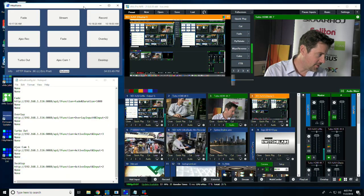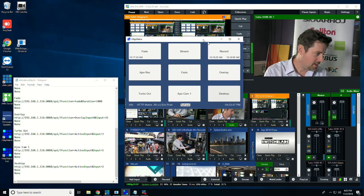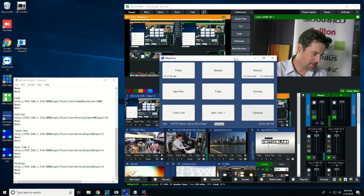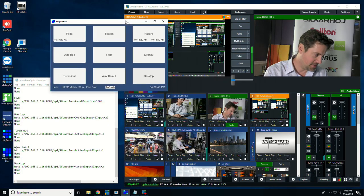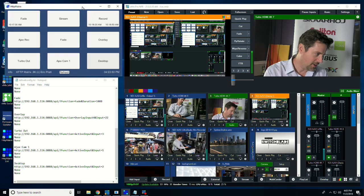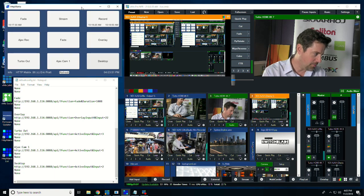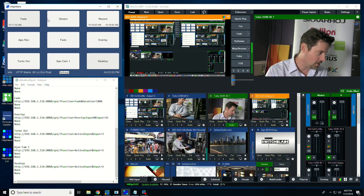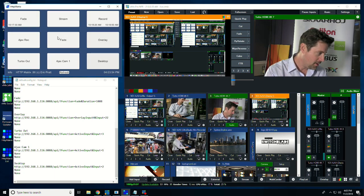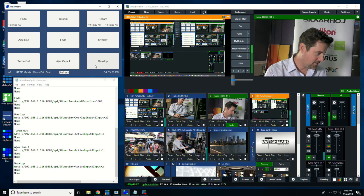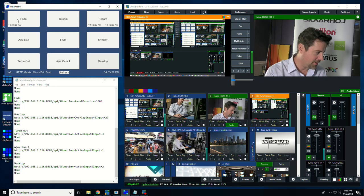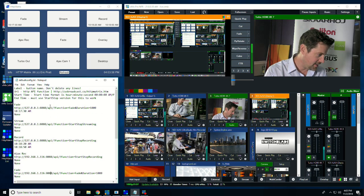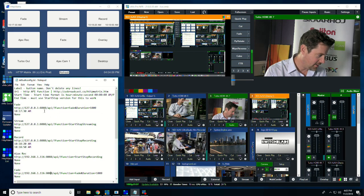So this is HTTP Matrix. It's just a little application with a couple of buttons on it, and those buttons are programmed by a text file, which lives in the same folder as the program. So this is the text file.